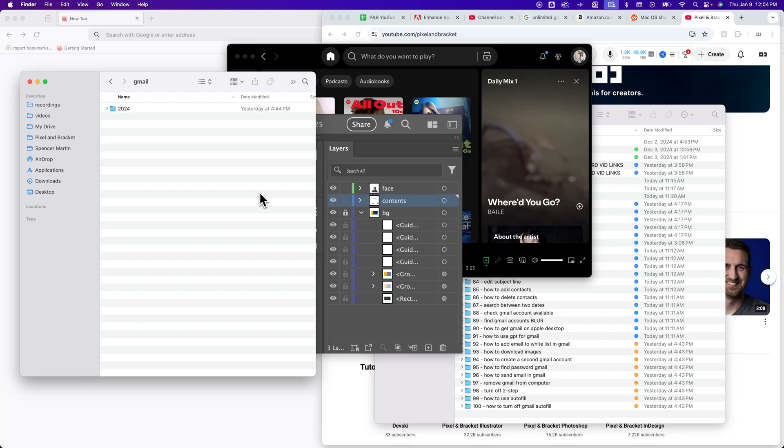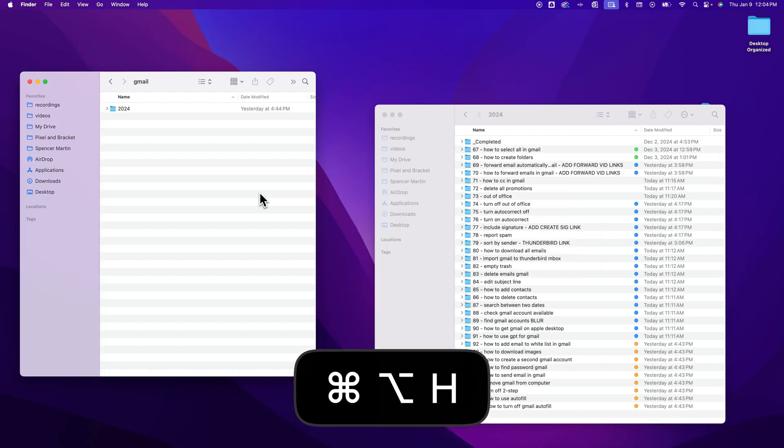First, whatever you have currently selected as your app, you can actually hide everything behind it with Option-Command-H.